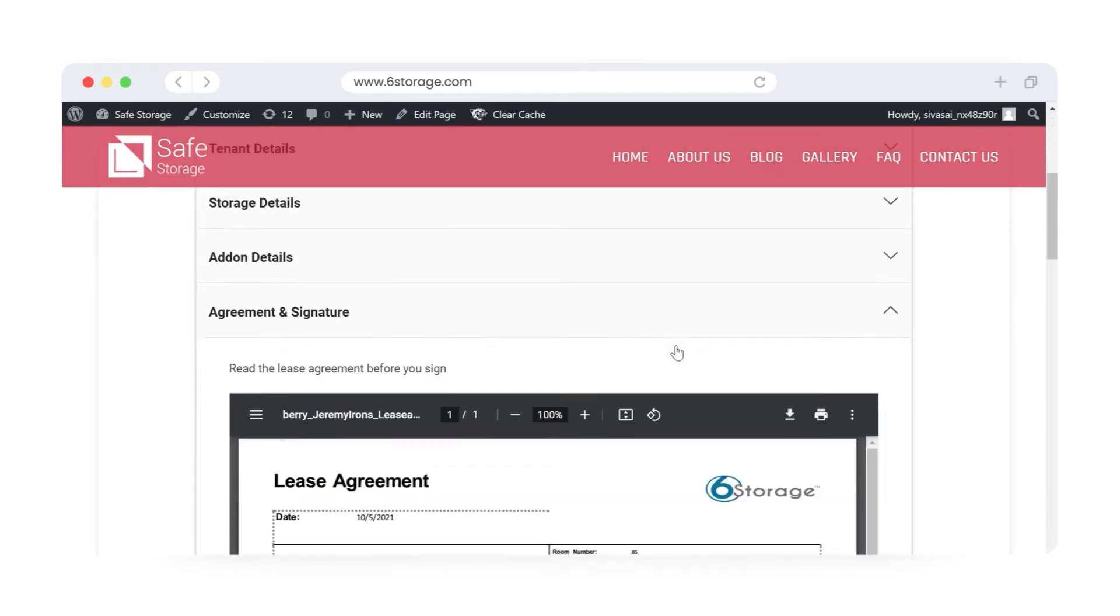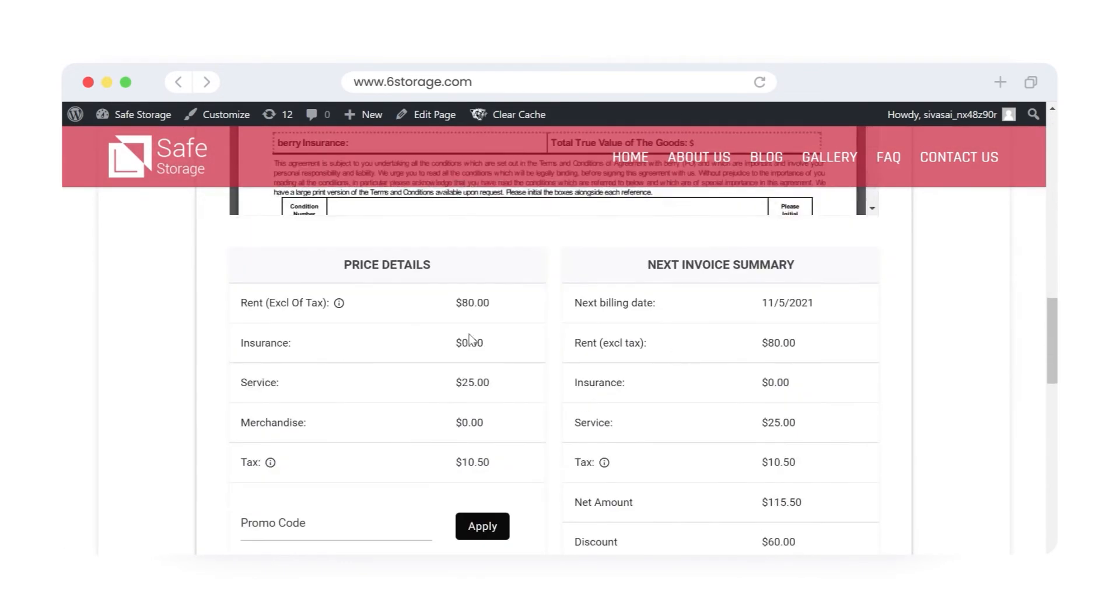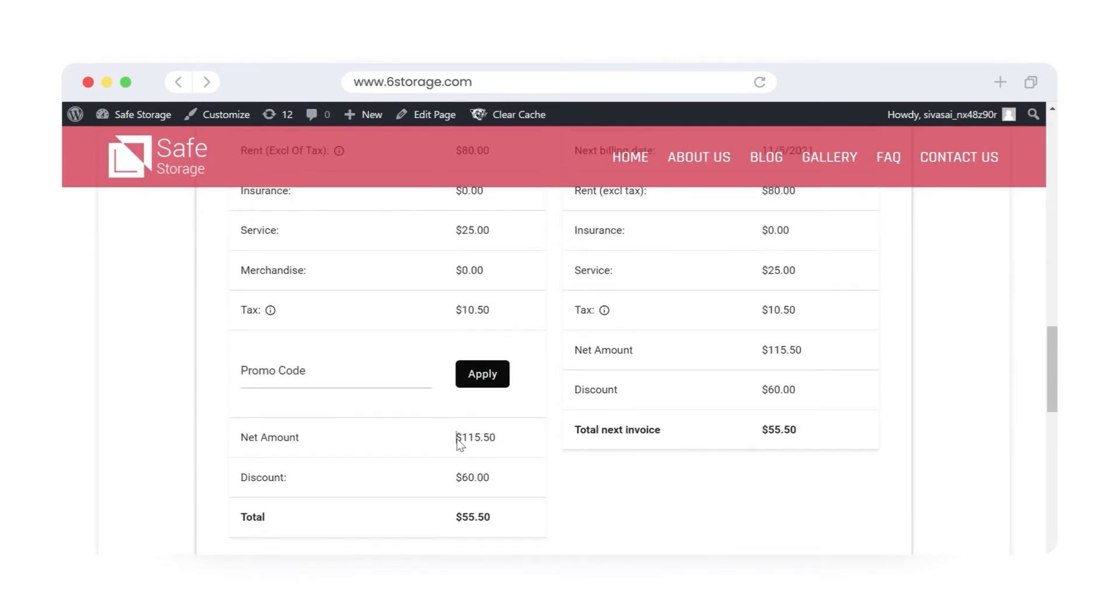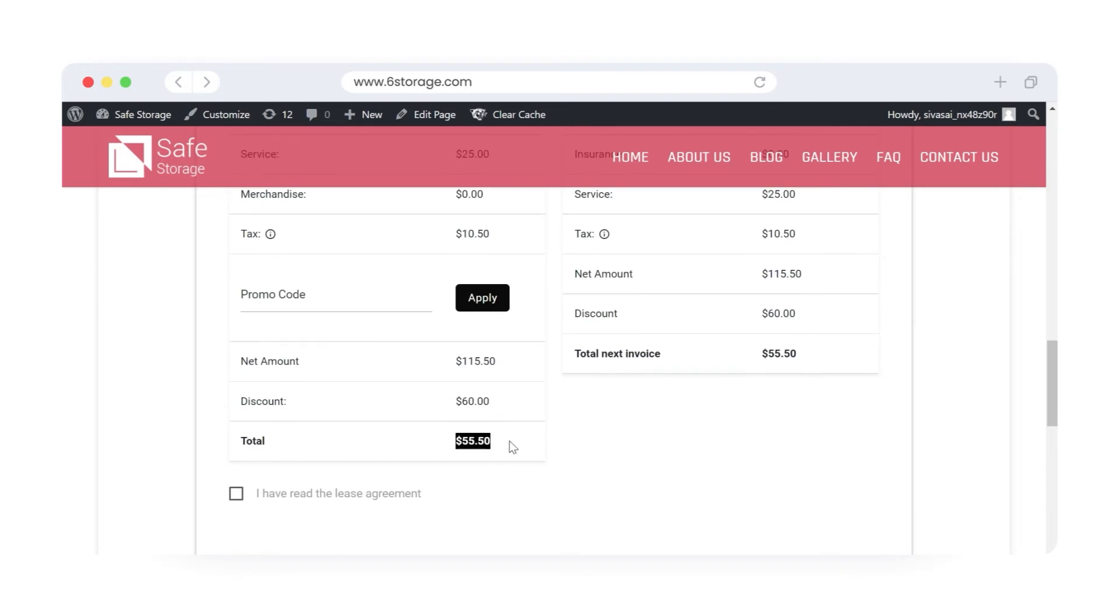Finally, on the Preview and Payment page, tenants can re-verify the total payable amount to check if the discounts are applied.